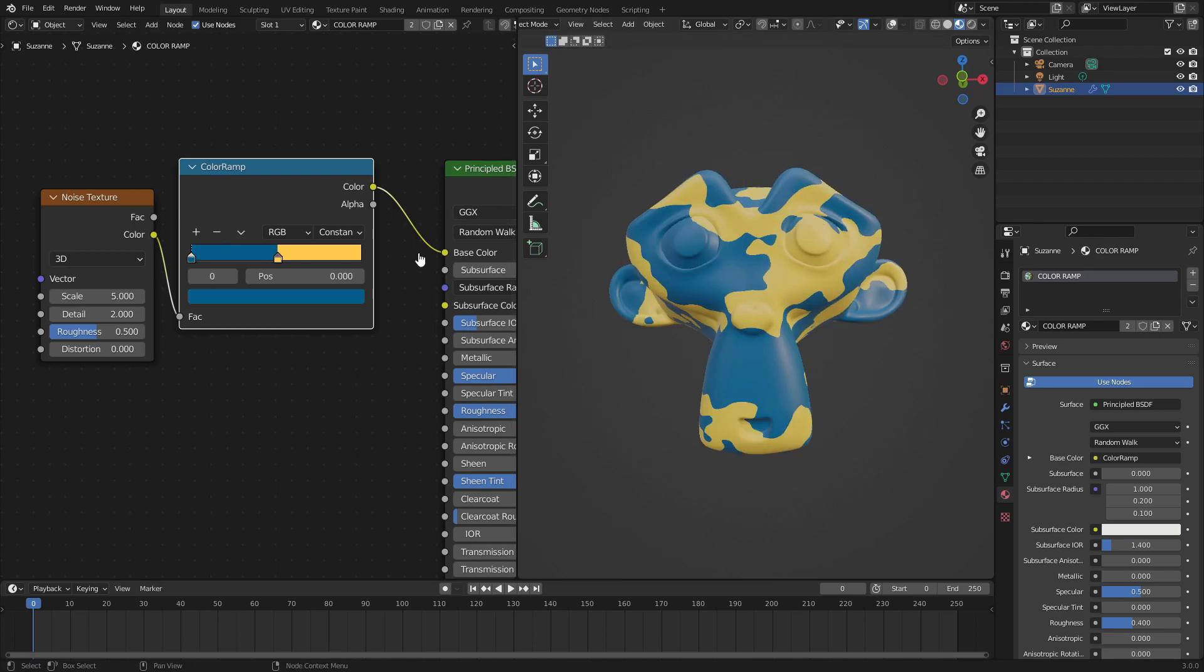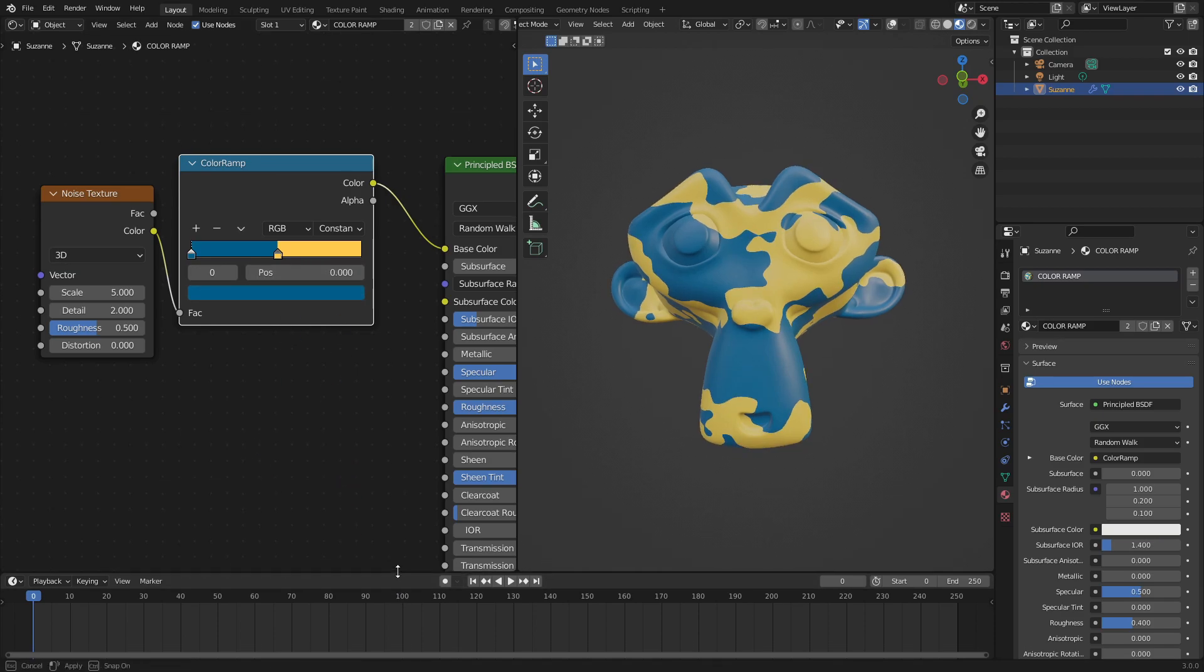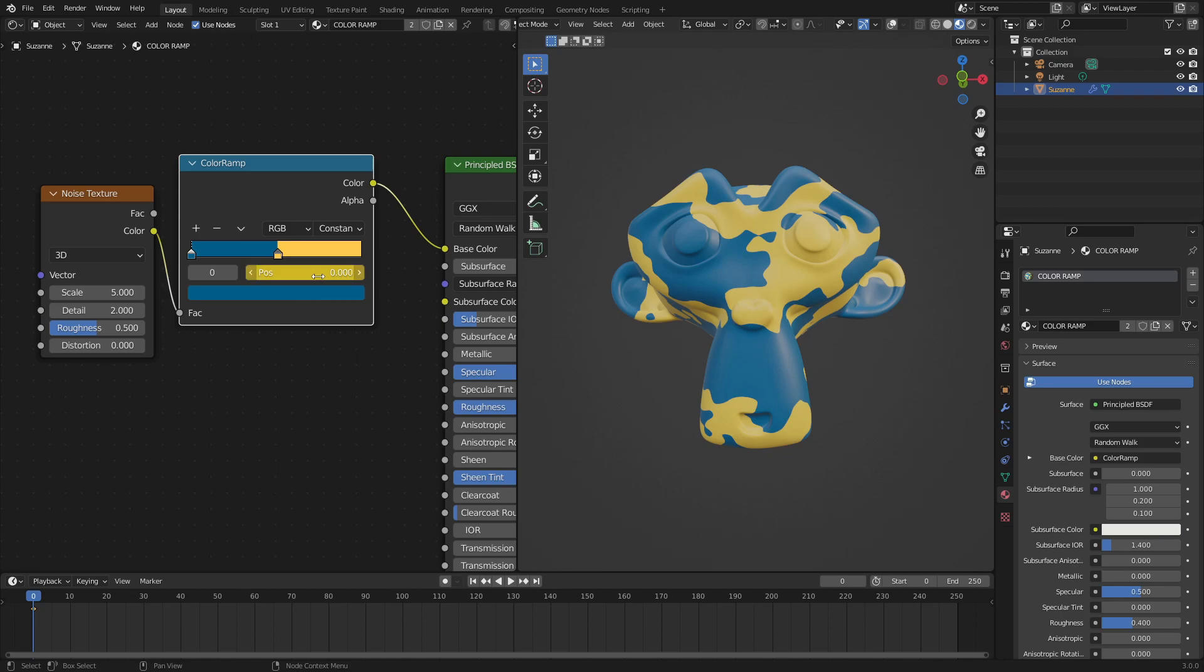Now we want to animate this. Maybe we want to move the position, maybe we want to change the color. So the way we do this is just like the way we animate anything else in Blender. Hover our cursor over top of the position and hit I inside of the little box here. It'll turn yellow, which means there's a key frame on that.